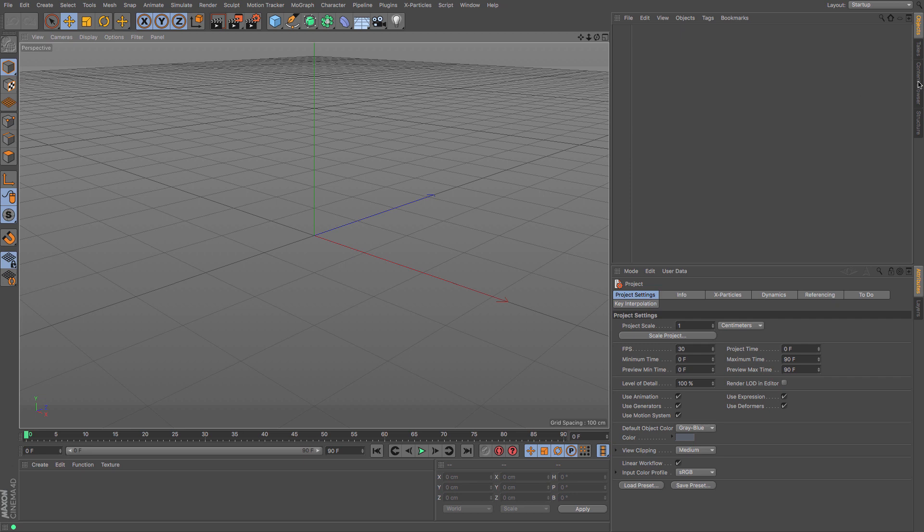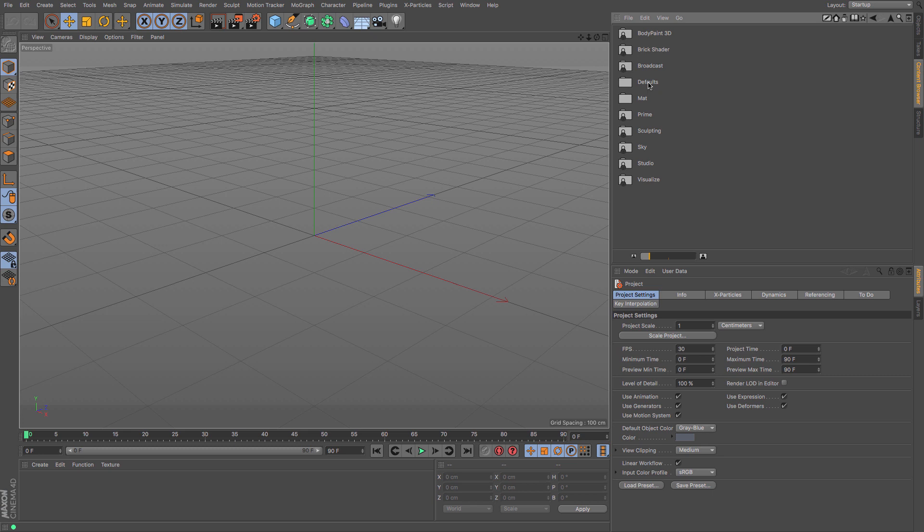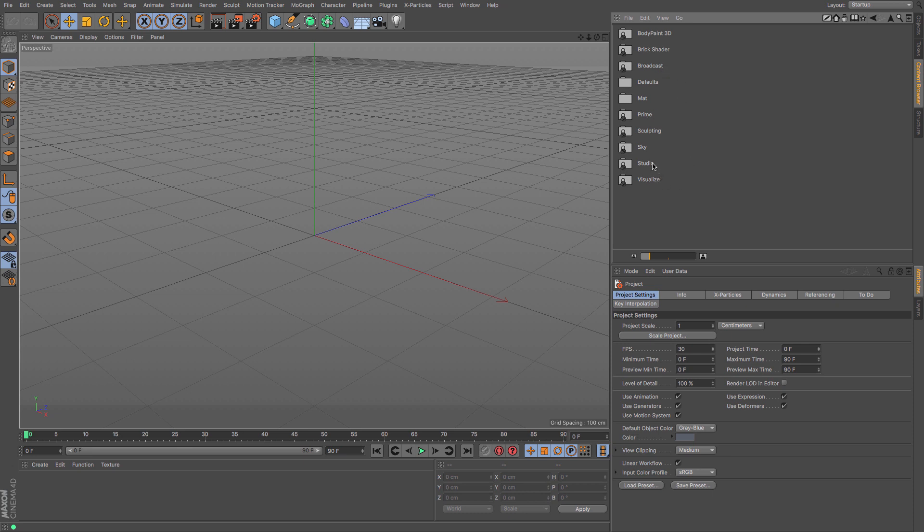Over here on the right-hand side is the content browser, and you can have a look under its presets. Depending on what you've got, you can see we've got a variety of different things. If you only have Prime, then you'll have the Prime one, and then it will start adding up to you have Broadcast, Visualize, and Studio.